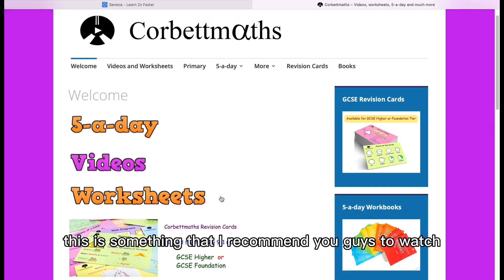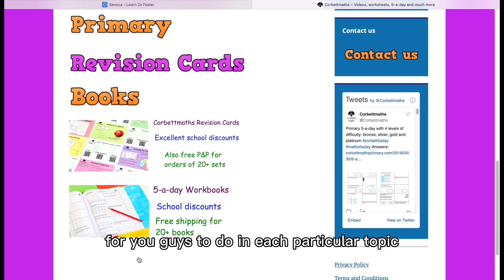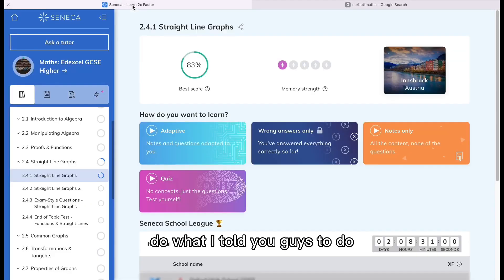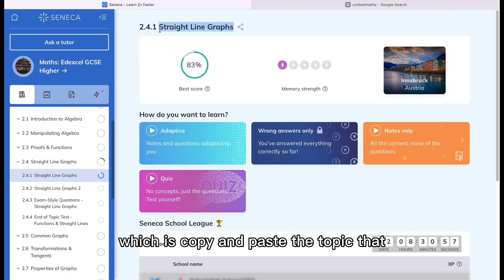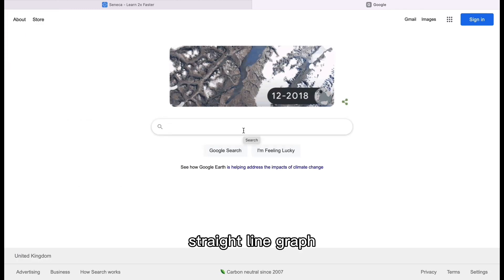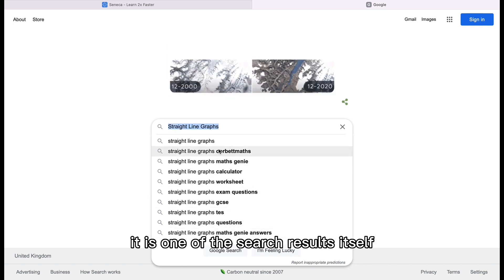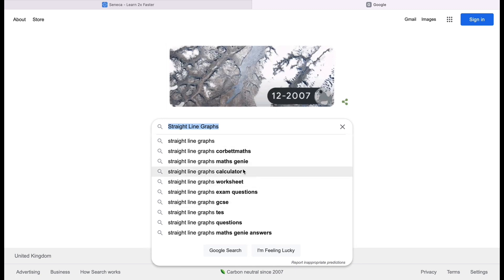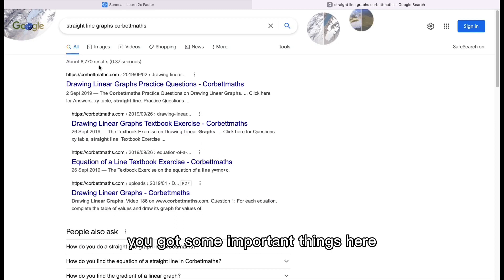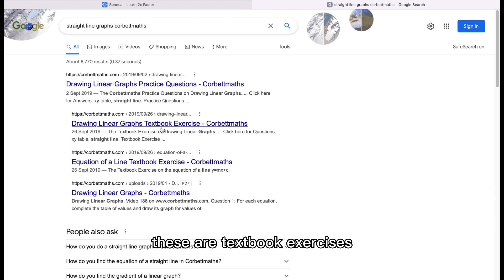Rather than going directly to the Corbett Maths homepage to browse, I do not want you to do it that way. Go back and do what I told you to do: copy and paste the topic you've just done. Since you've just done Straight Line Graphs, you go to Google and type in 'Straight Line Graphs' — you can just copy and paste it from Seneca. As you can see, one of the search results is 'Straight Line Graphs Corbett Maths,' so we go straight to that.